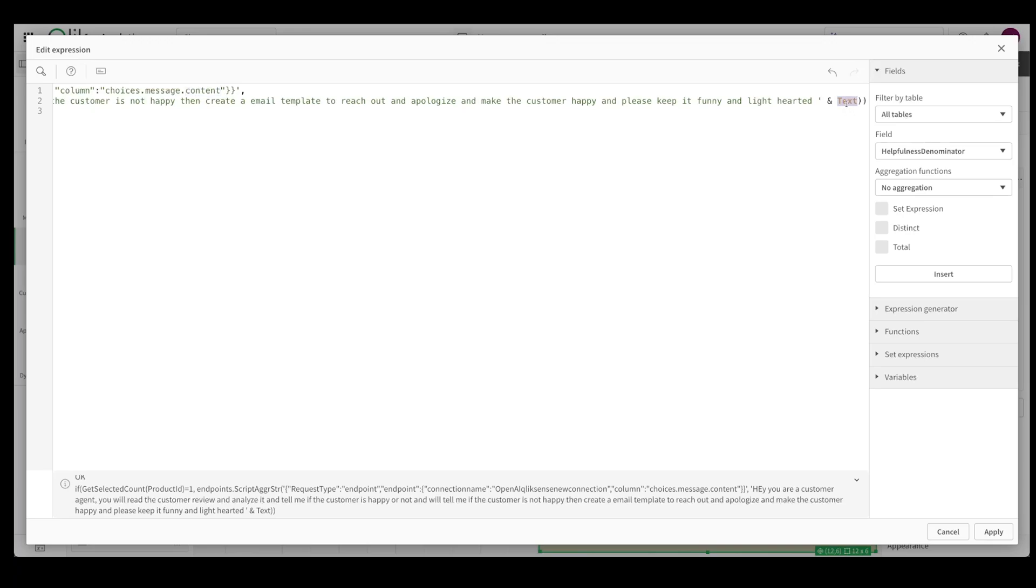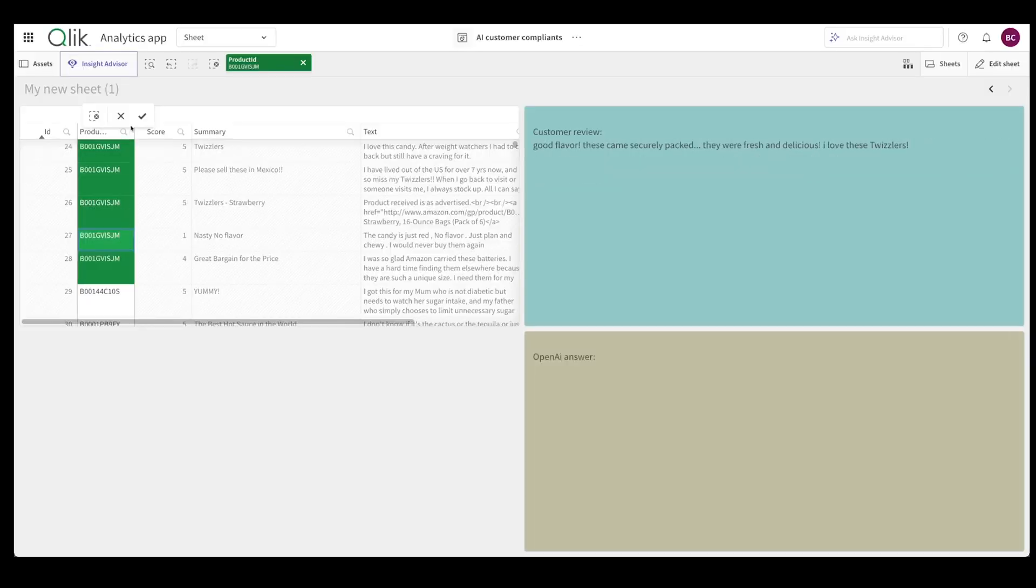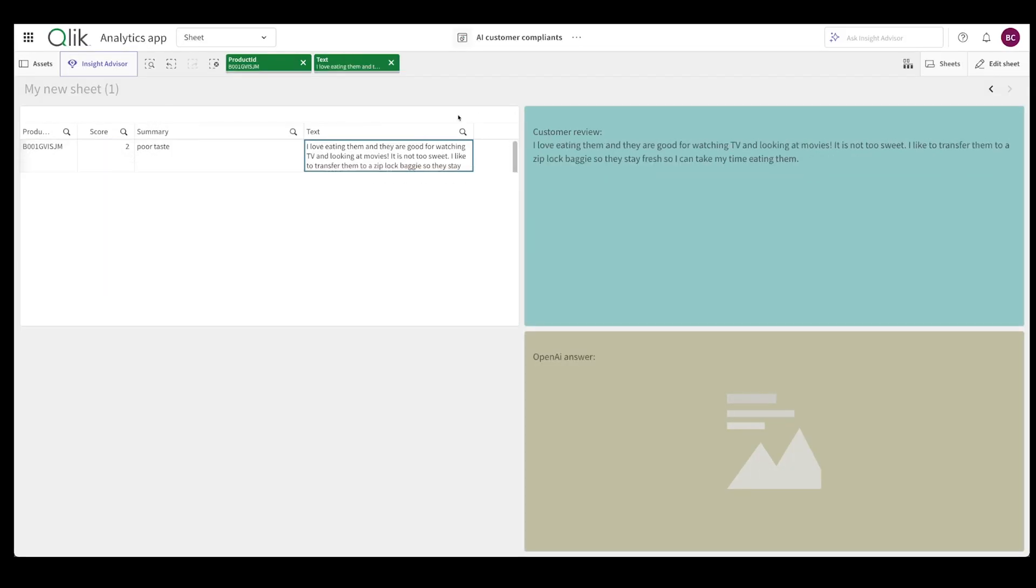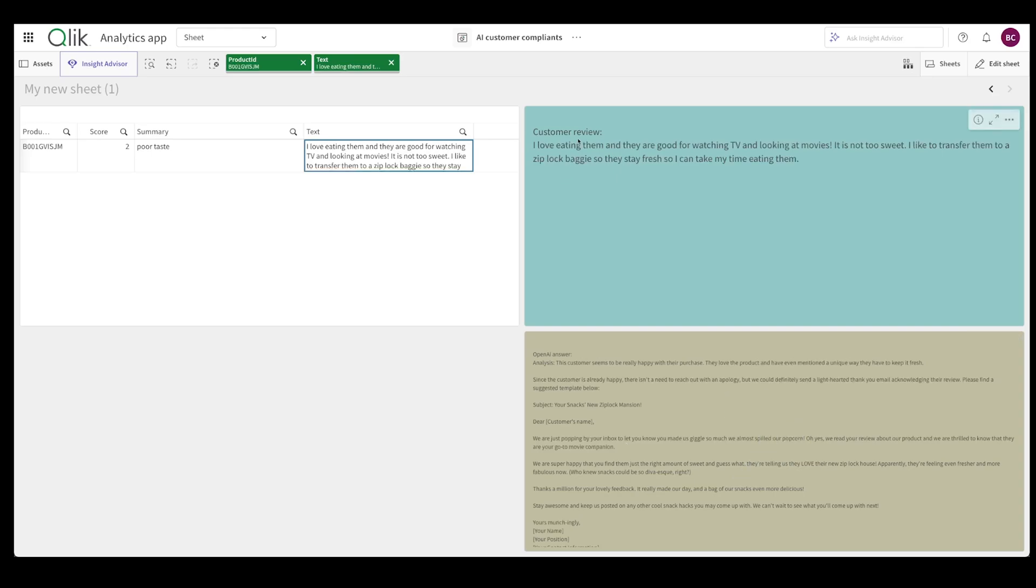So I'm going to select a particular product, I'm going to select this one so I'm just sending a little bit of customer review because I want to answer to this particular customer. And now it's actually analyzed it. So now here it says that the customer seems to be really happy, they love the product and have even mentioned a unique way they have to keep it fresh. This is really really cool.